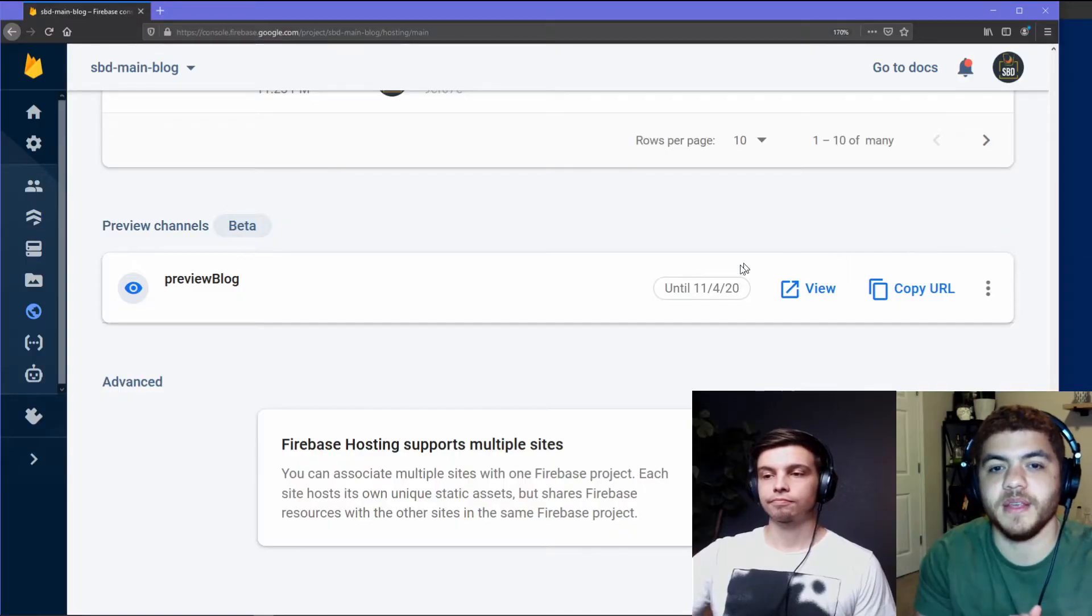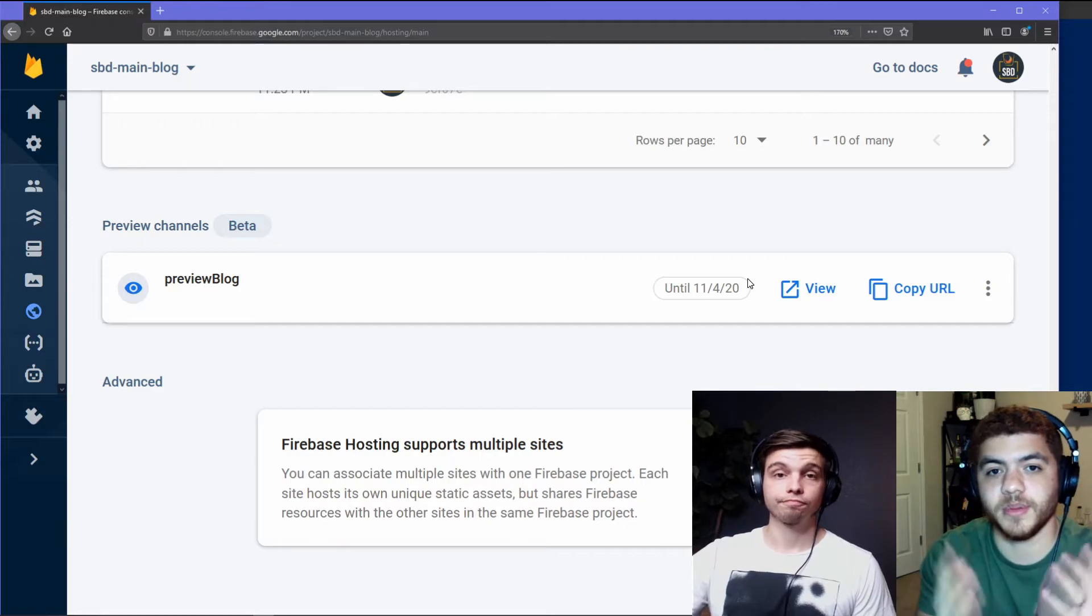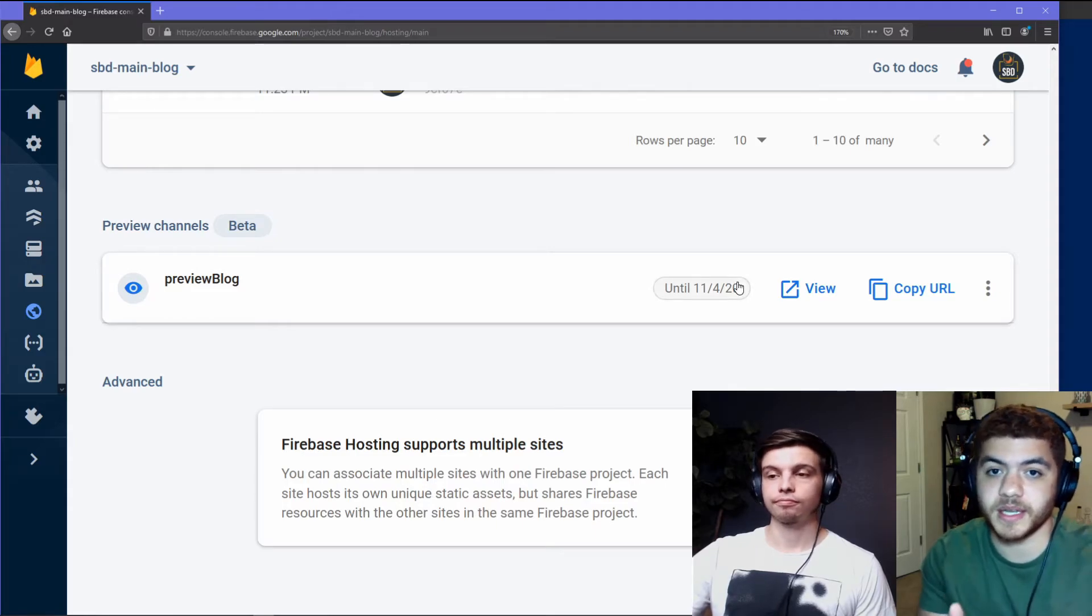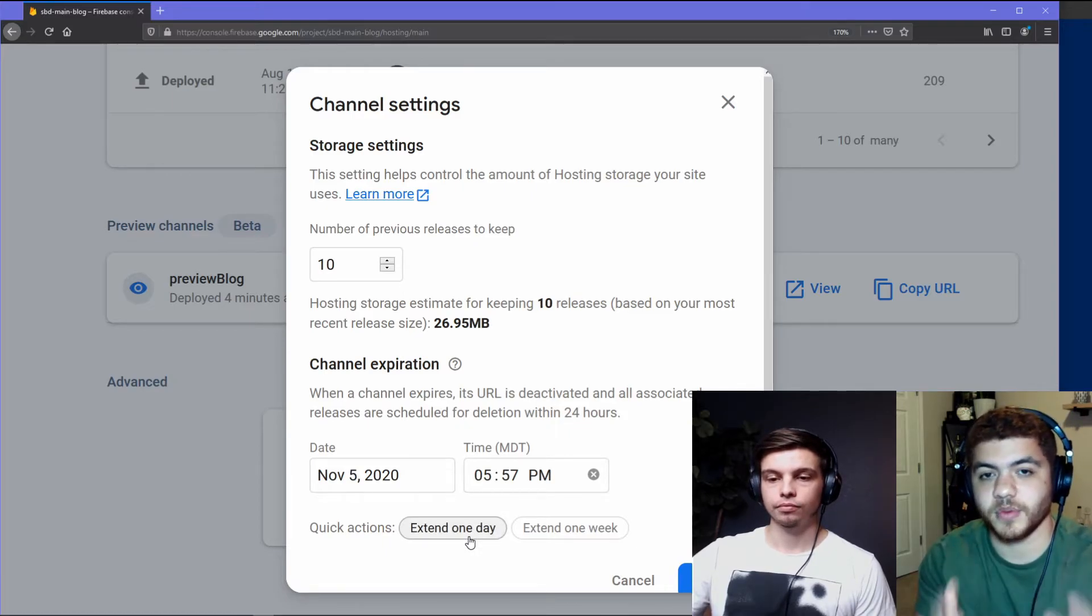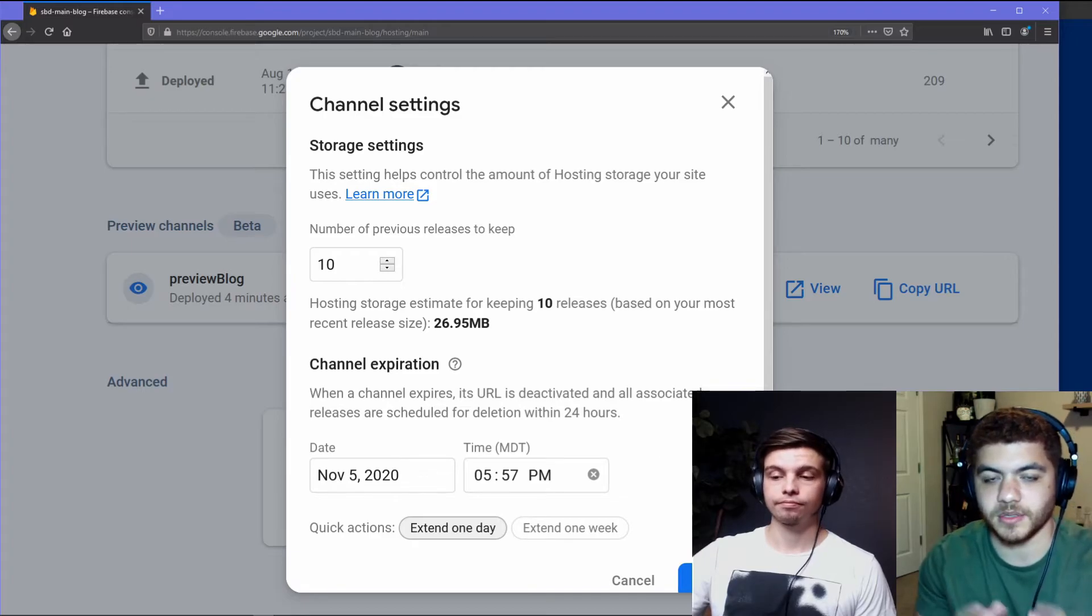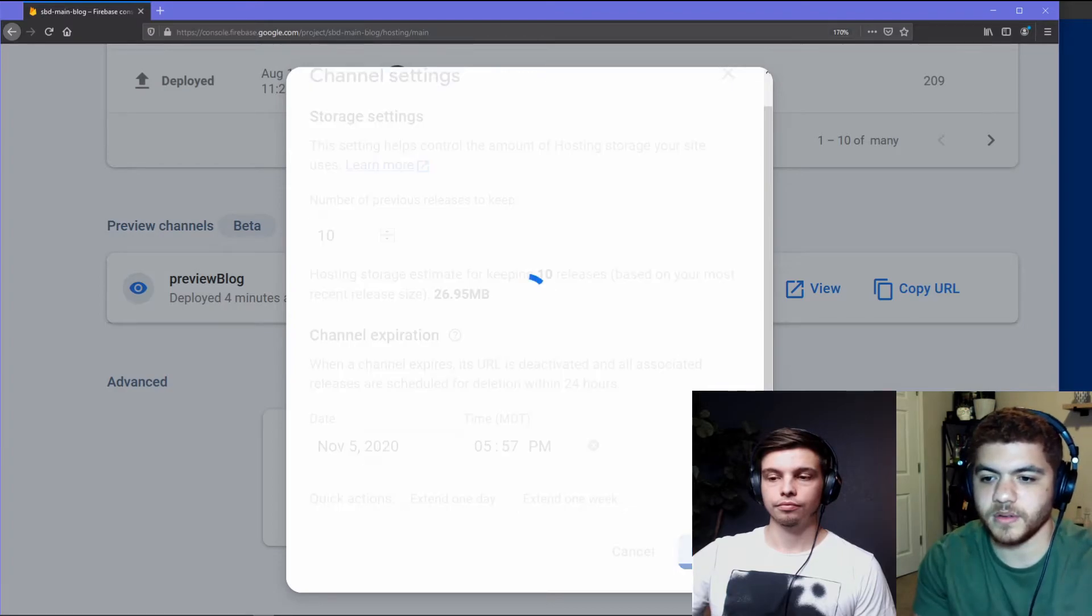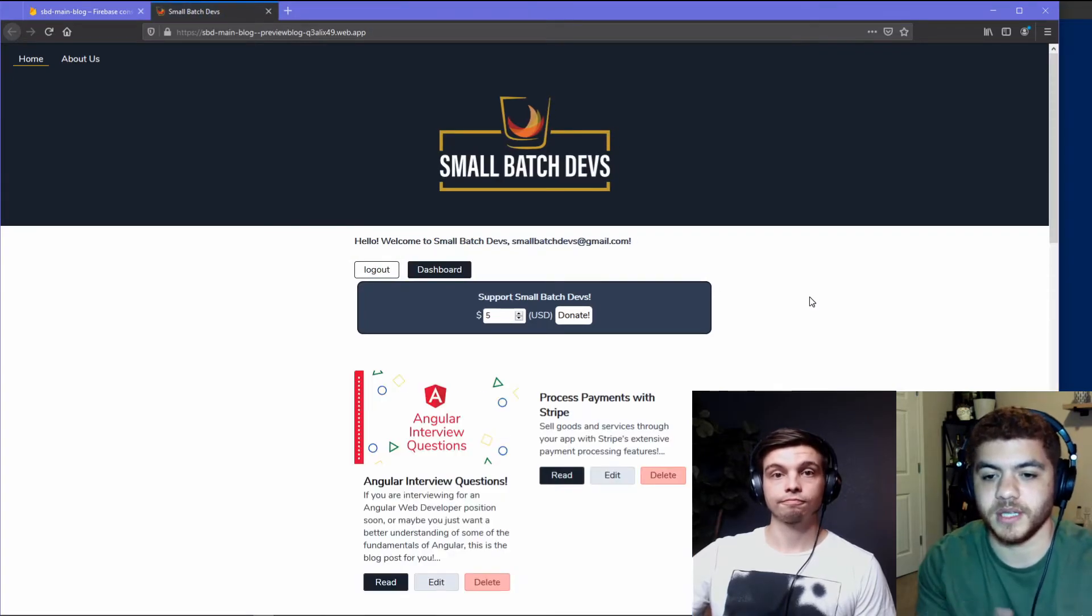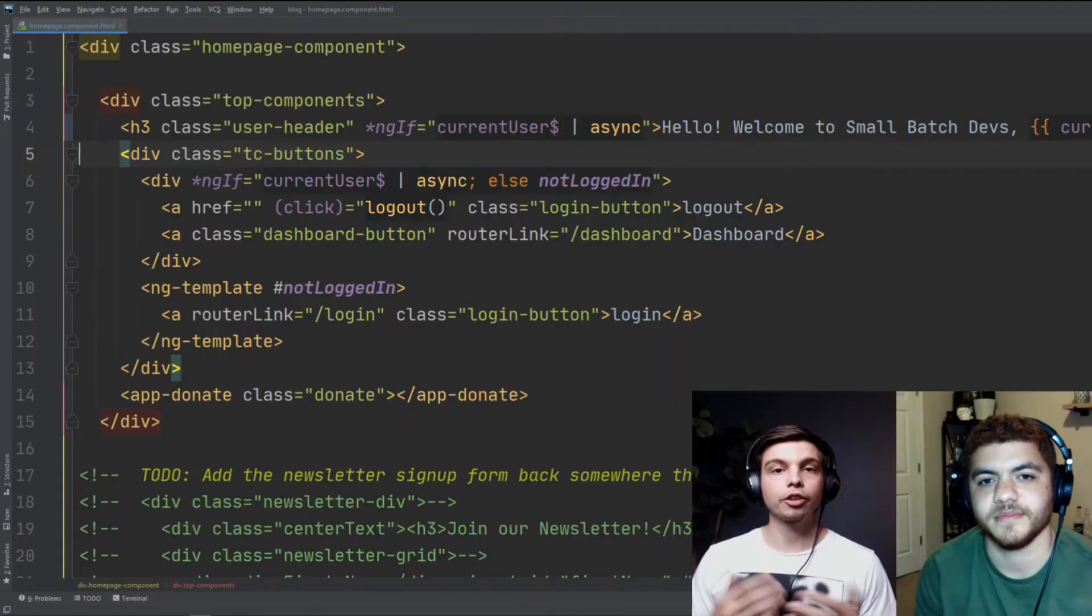So we're now in the Firebase web app in the hosting section. And you can see we have our preview blog preview channel deployed. And there's a few things you can do in the Firebase web app here. You can open the settings and modify some of the settings if you like the number of previous releases to keep, can even change the expiration time if you want to just extend it by a day or extend it by a week or choose a date manually, you can do that. And you can also, if you close the settings, you can just click view here and it'll open your preview channel in a new tab.